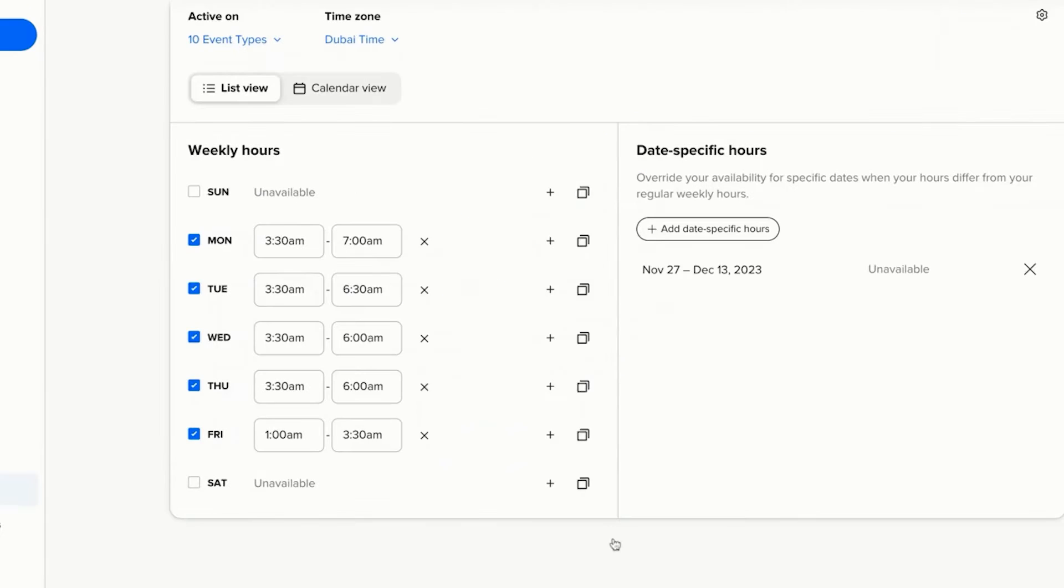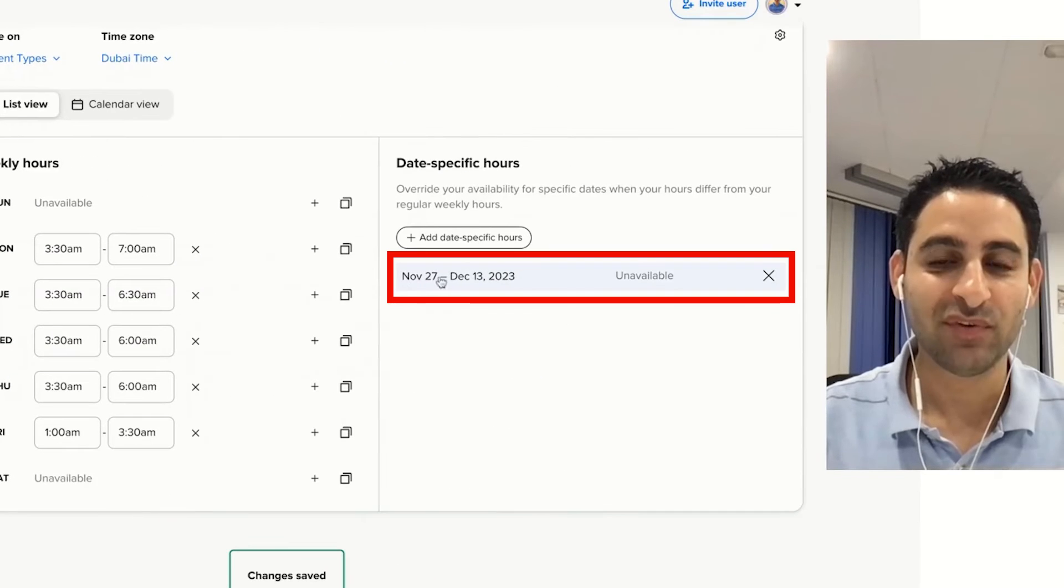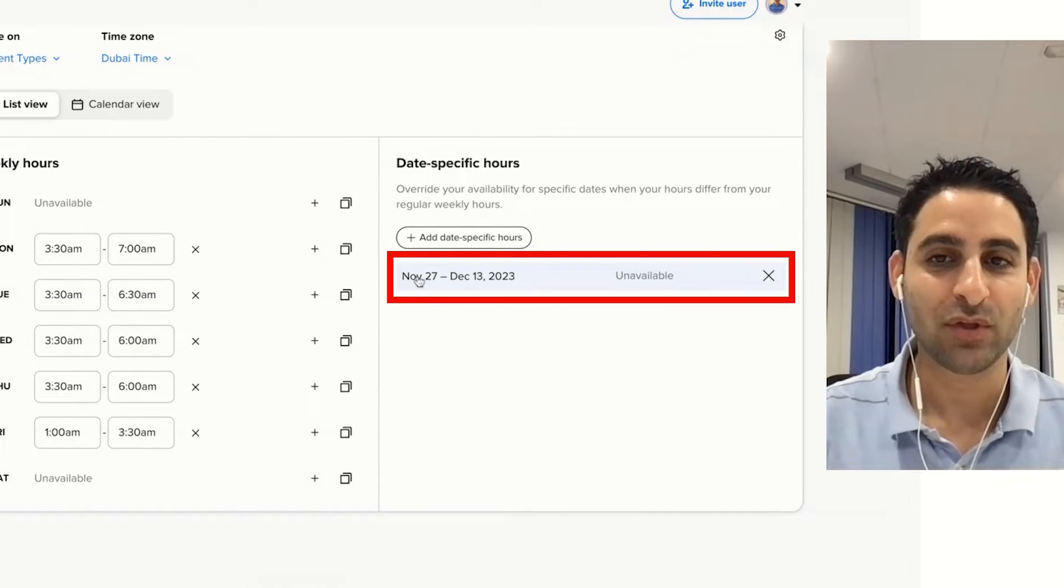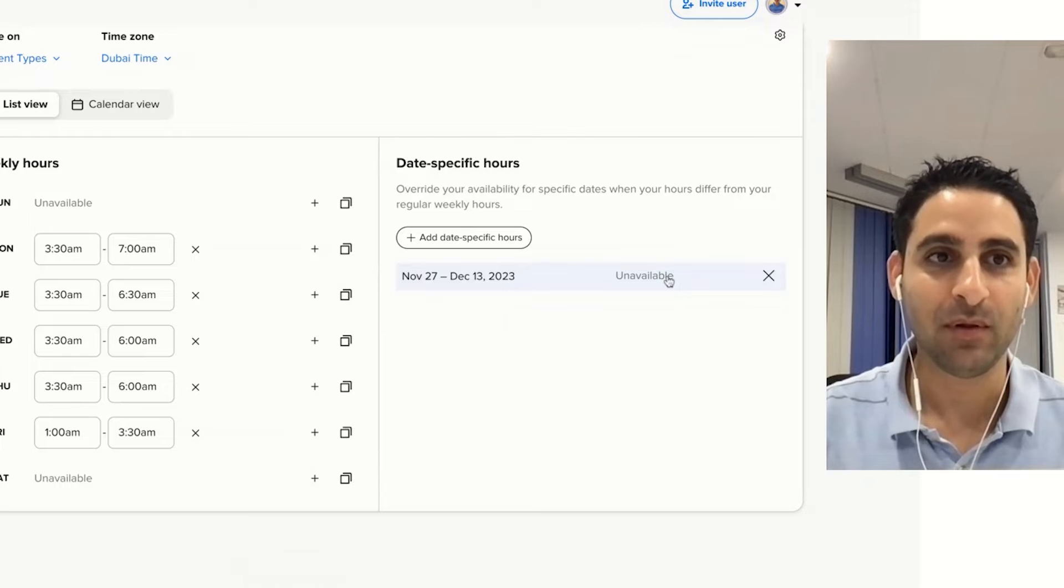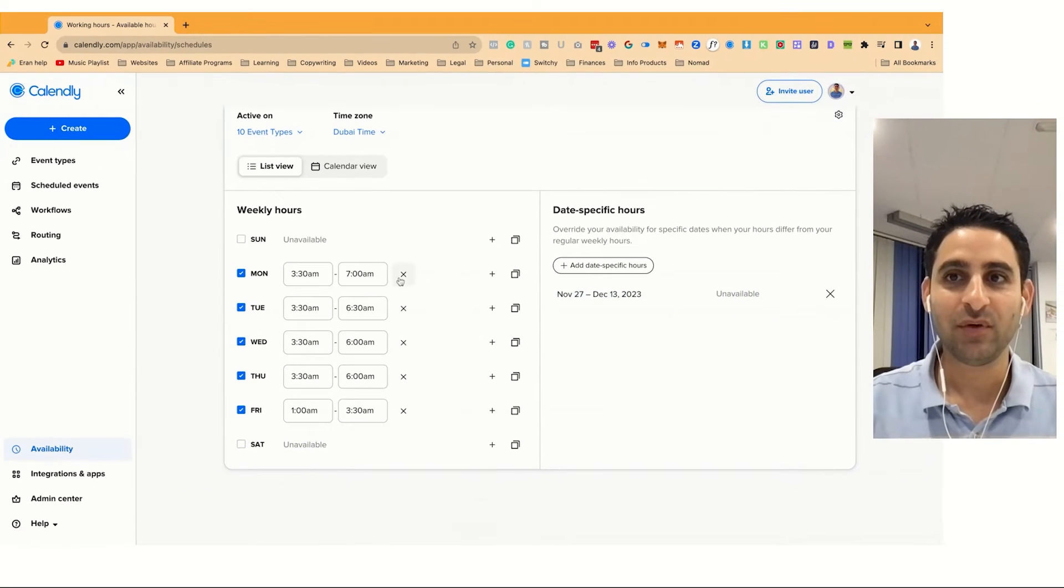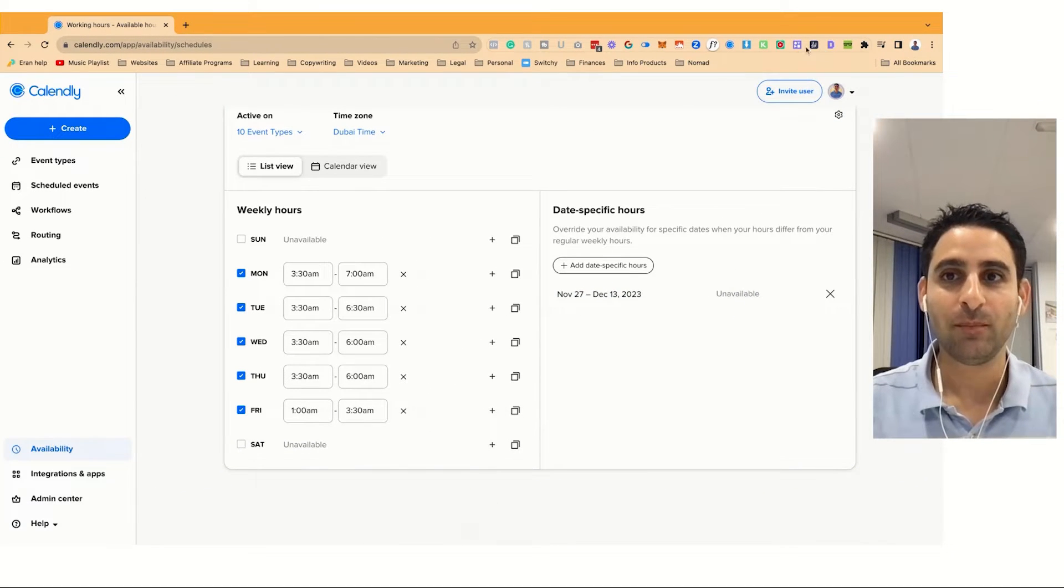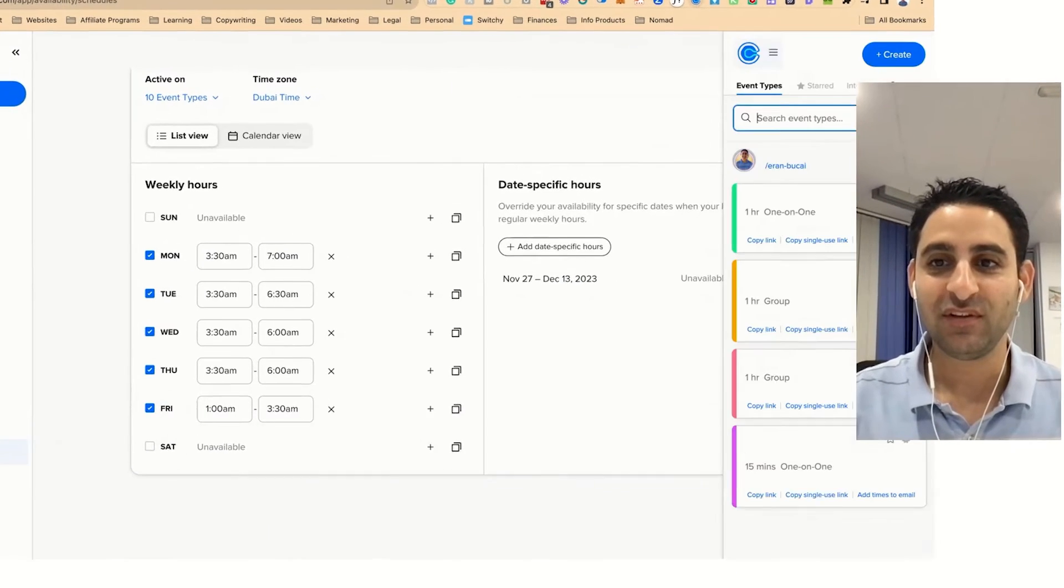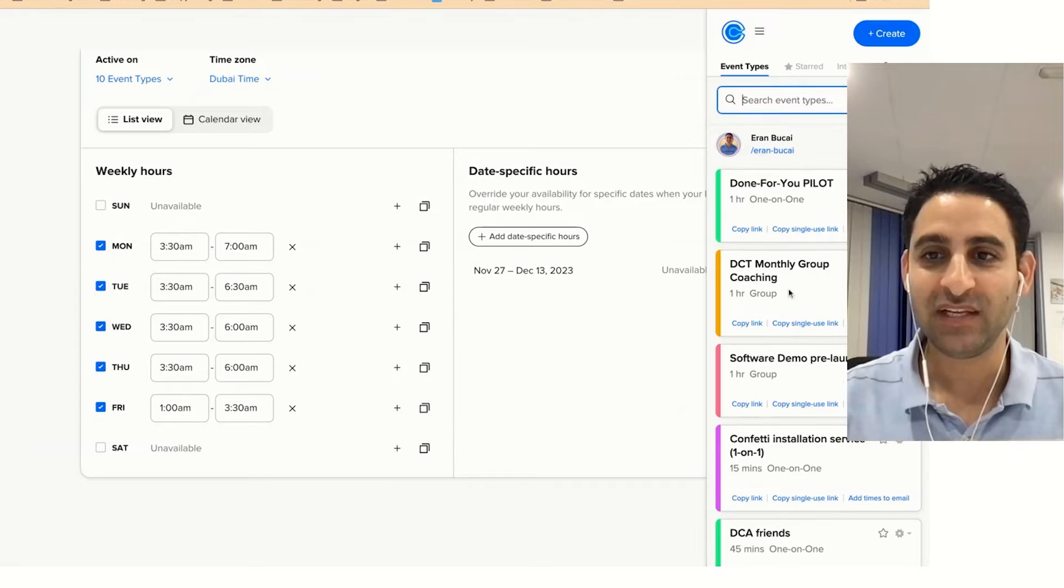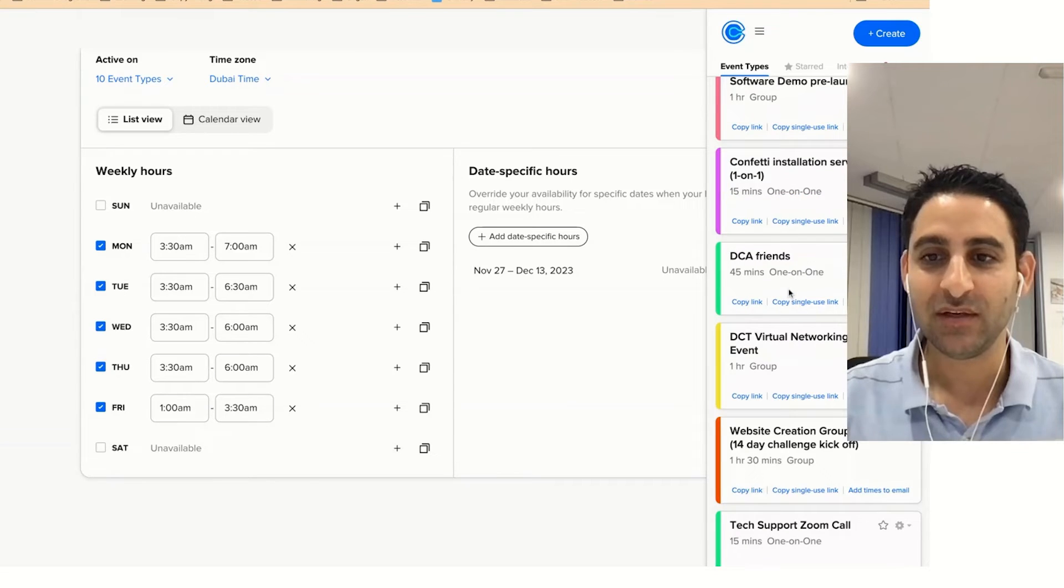I'm going to click on apply and now it's going to show that from the 27th of November to the 13th of December I am unavailable. Now if you go to my calendar you're going to see that there's not going to be any availability.